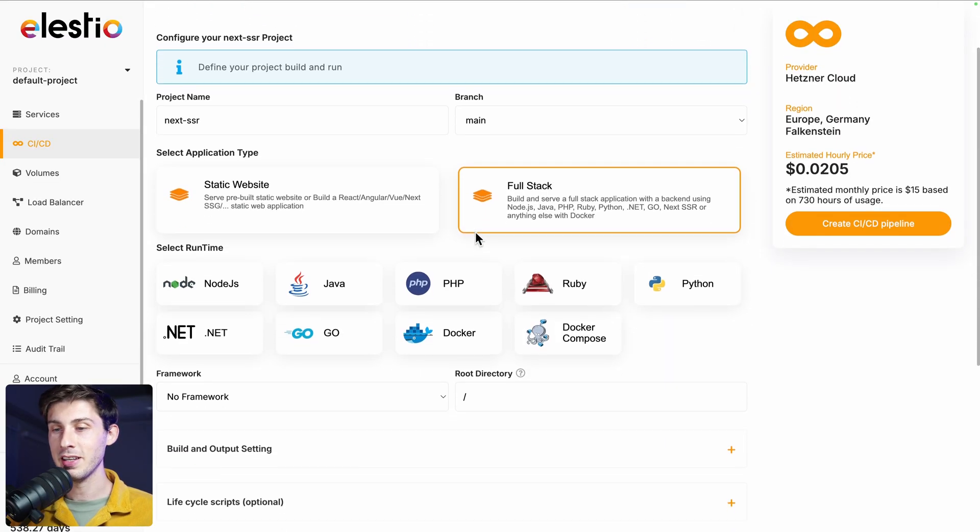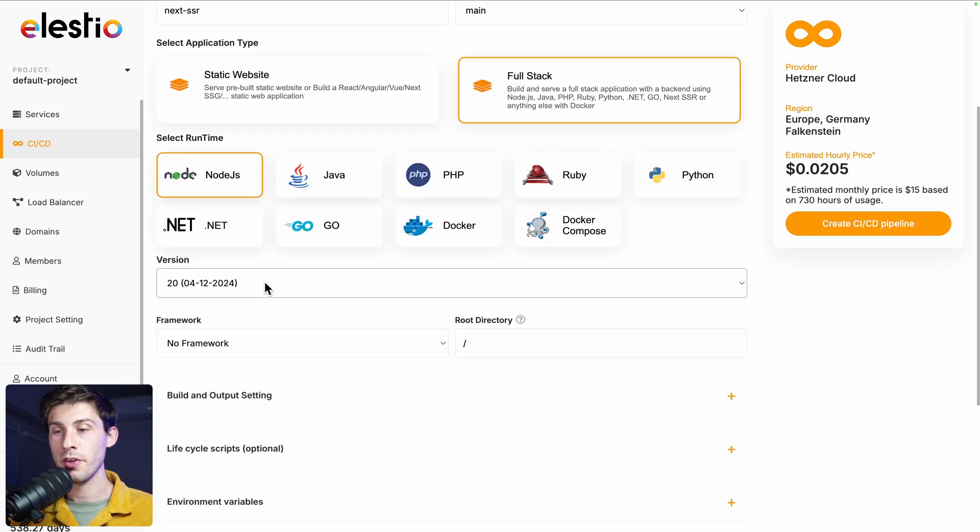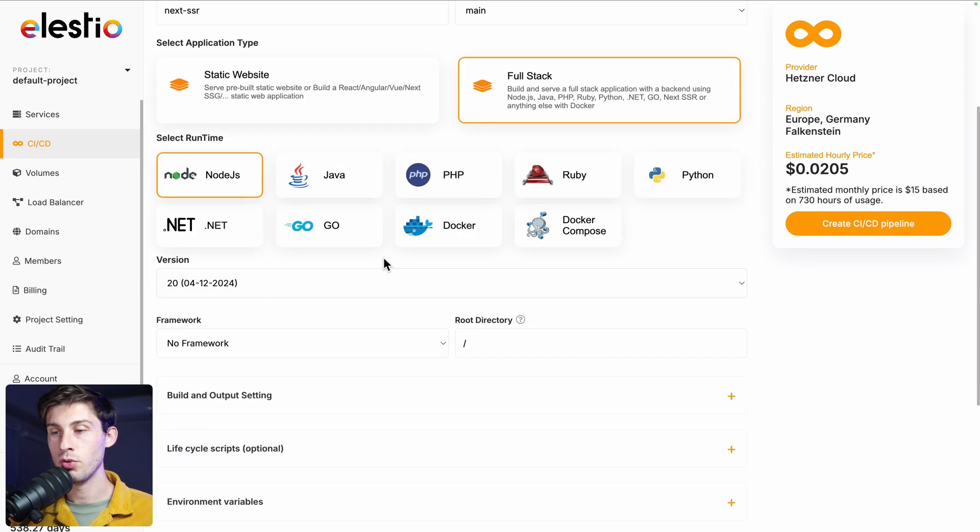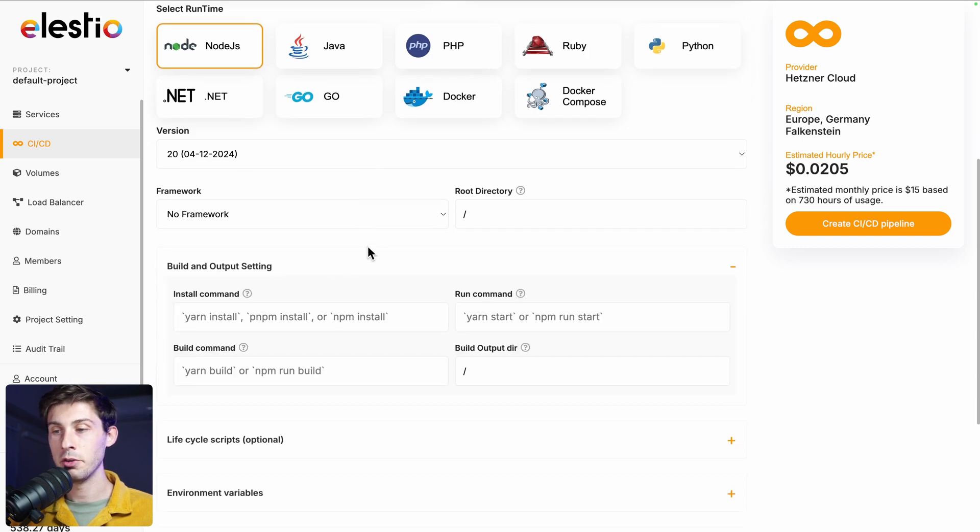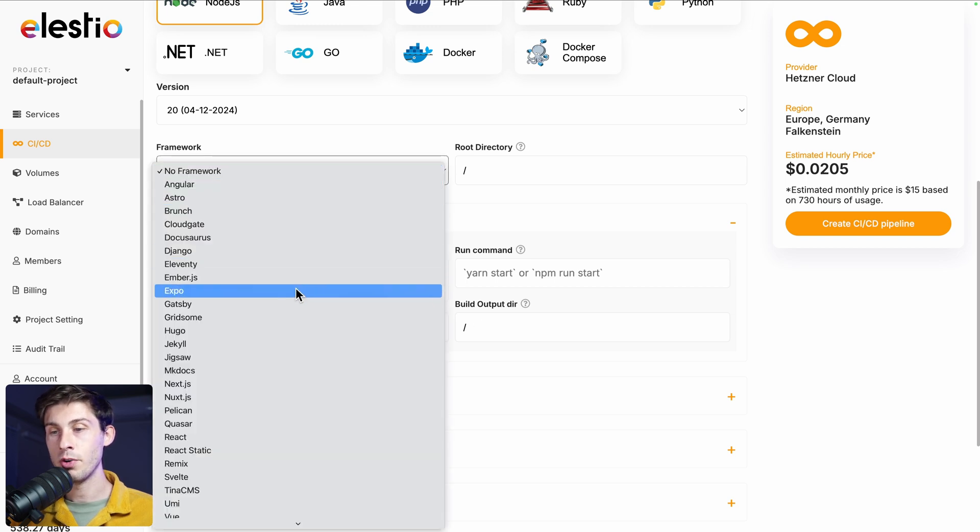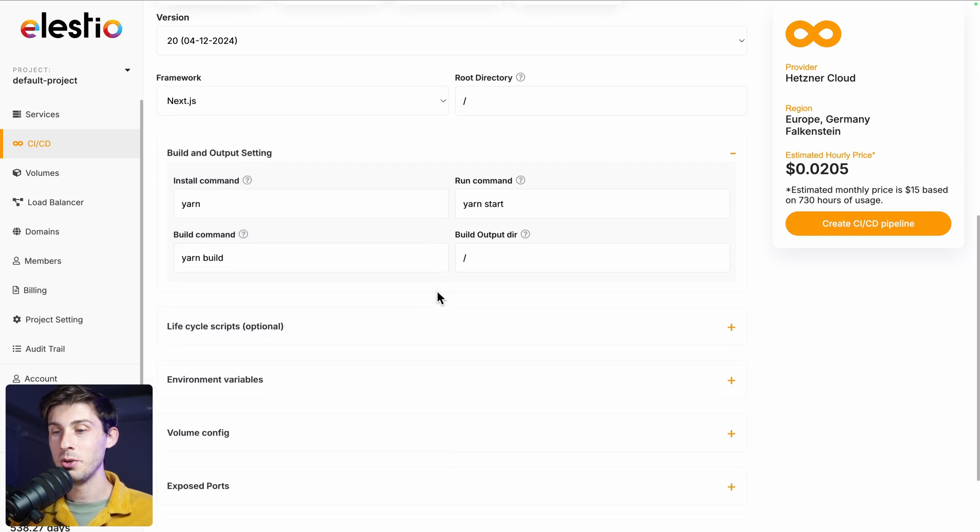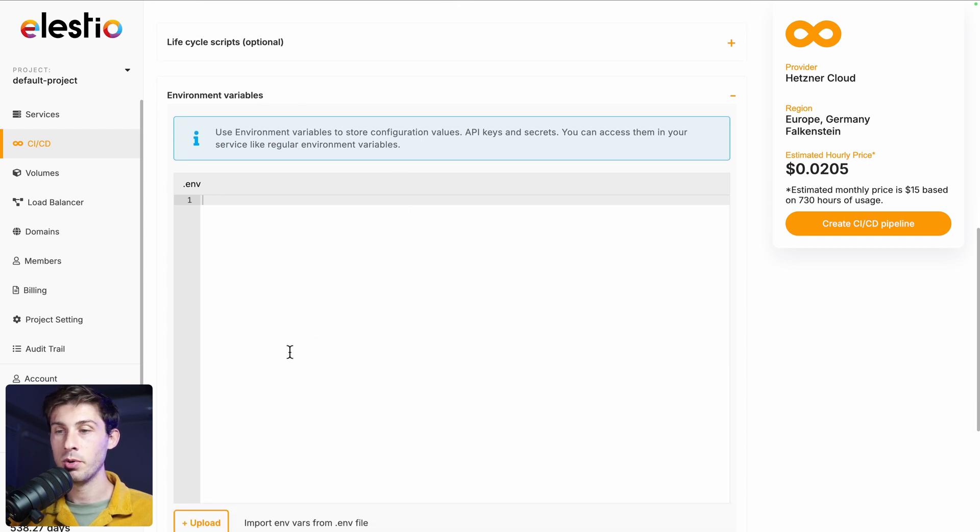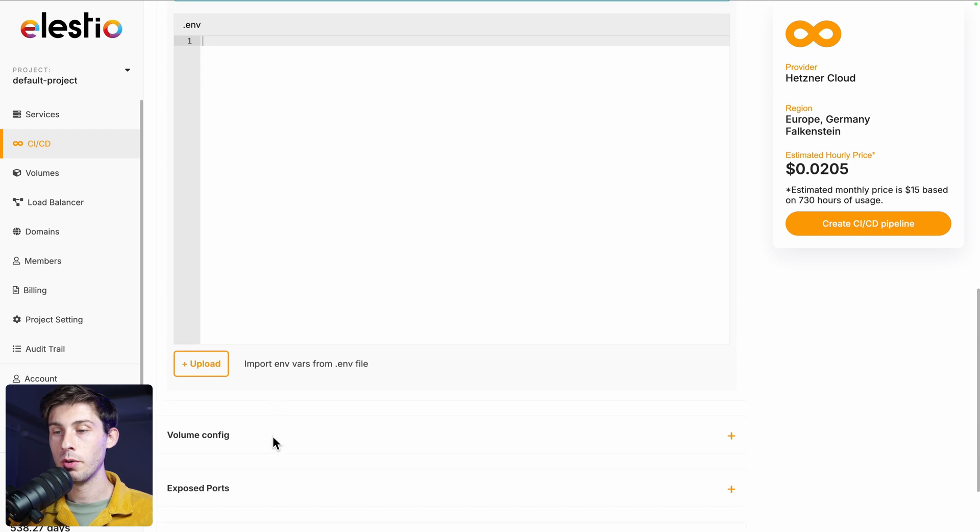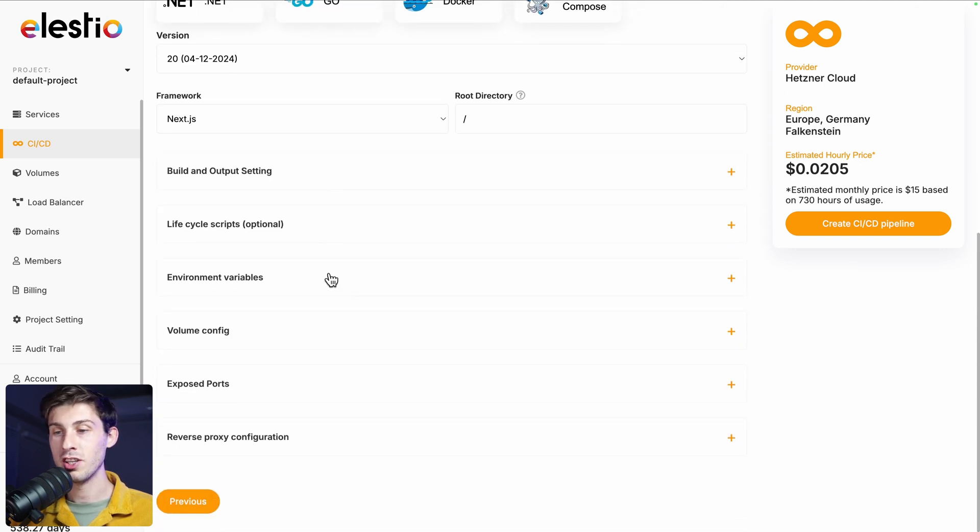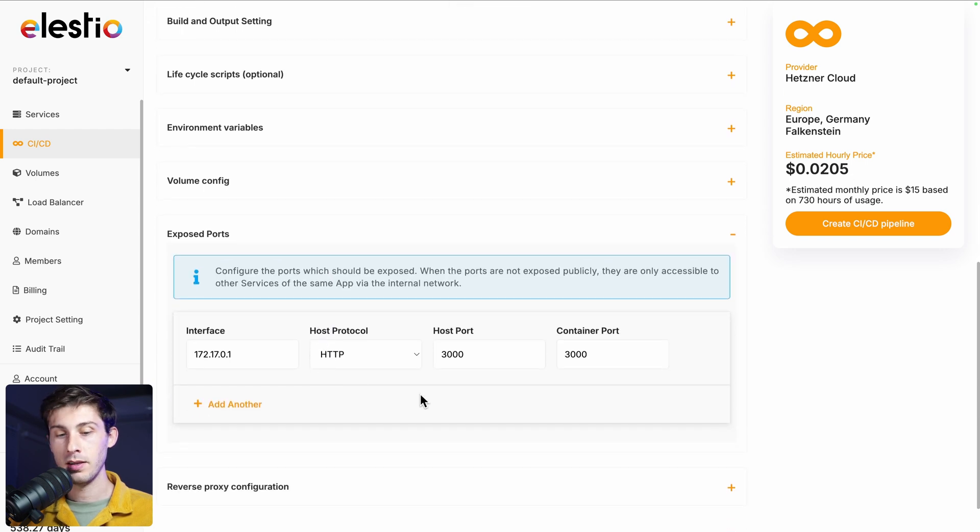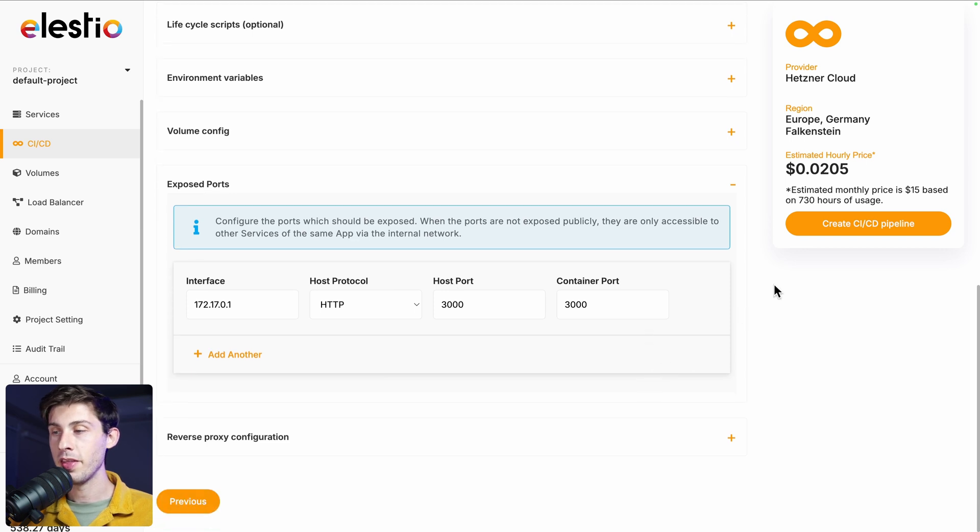We keep full stack. The runtime for Next.js project is node.js. You can choose the node version you want. Let's keep the 20. Then you can expand the build and output setting. But instead of filling it manually, you can choose the framework of the project you deploy. In our case, next.js. That should be good. Then if you need, you can add your environment variables directly here. You can type them or upload your env file. And lastly, on what port your project is running. So you go to exposed ports. And in this case, it is port 3000, which is the default one for Next.js. So we don't need to touch it.